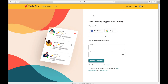Cambly.com. This is a website or app where you can actually speak live, one-to-one, with a native English language speaker, and I'm going to teach you a little bit more about how it works in just a minute.